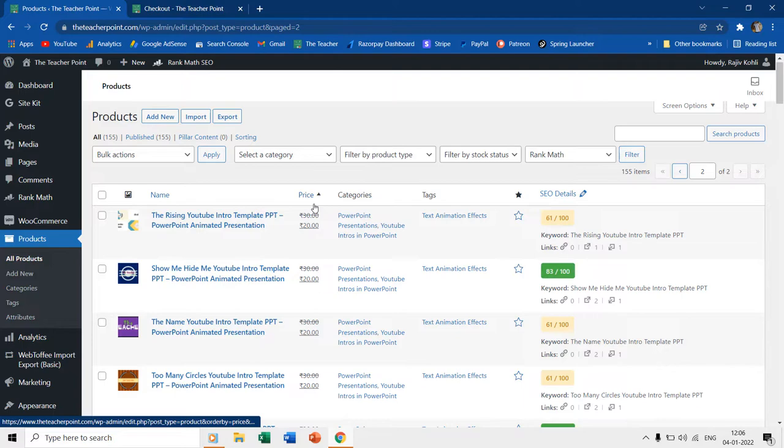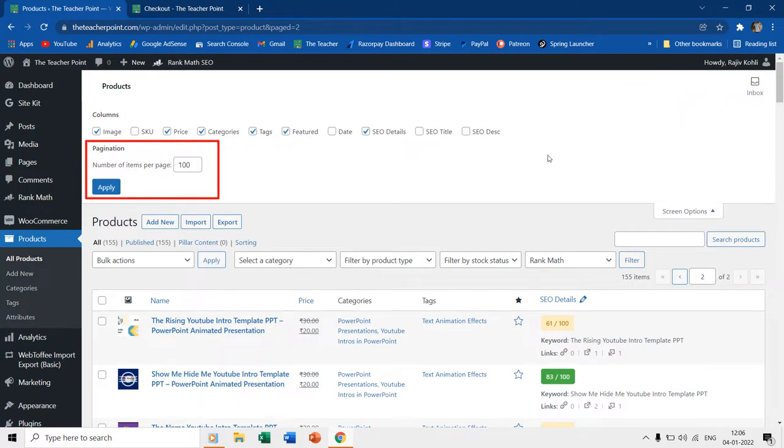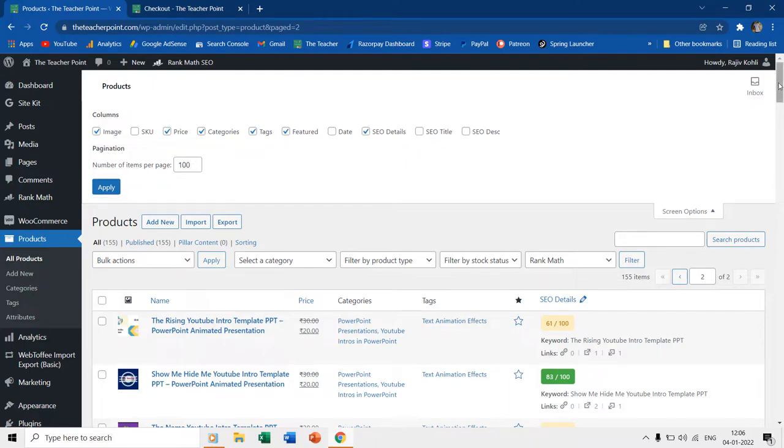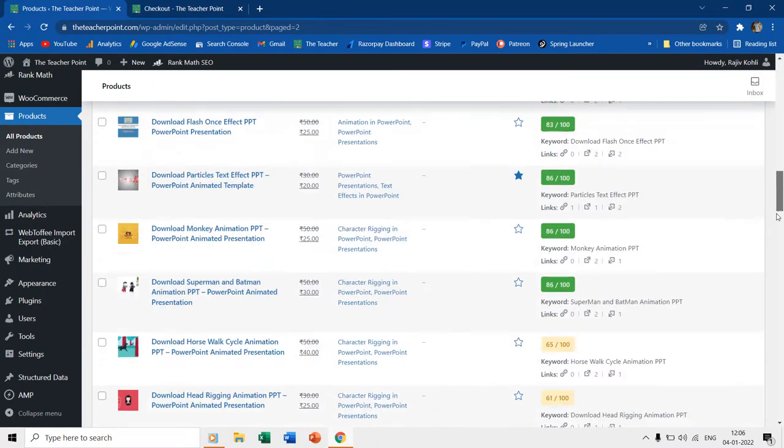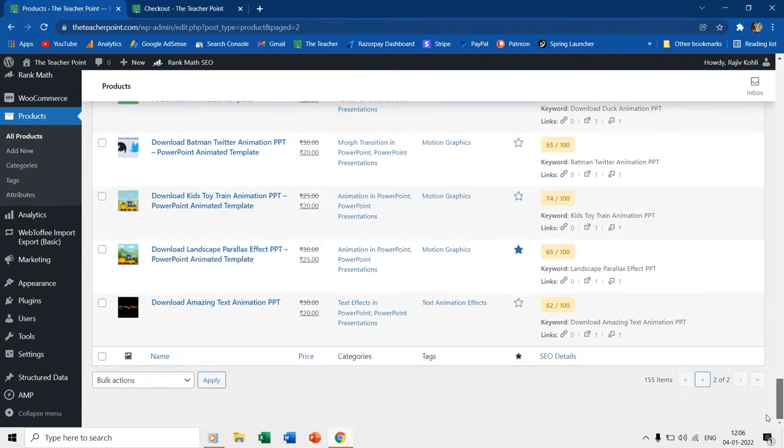You can easily bulk update the items in WordPress, but before that, I propose you look into the screen options first. During the bulk update, WordPress will only update the number of products that are listed on a single page. Here, under Number of Items Per Page, it is set to 100.